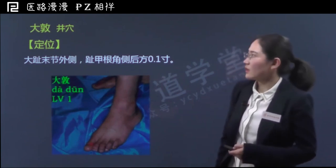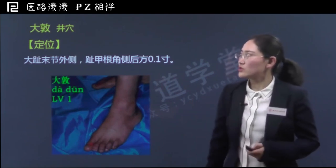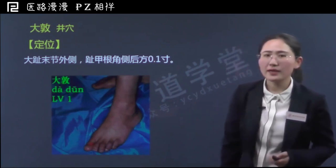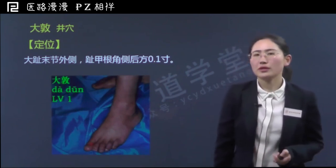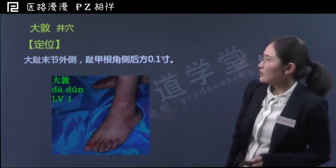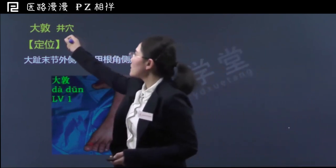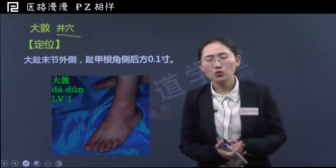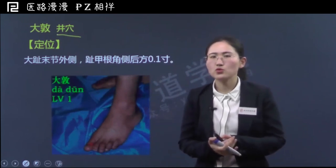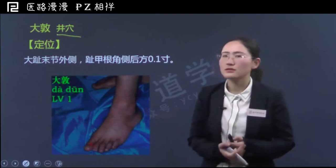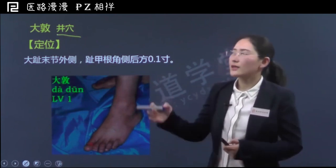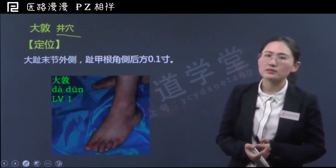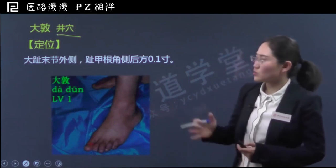首先咱们要学习的穴位是大敦穴，它是足厥阴肝经上的第一个穴位，也是足厥阴肝经的井穴，也就是肝经五腧穴中的第一个井穴。这个位置也是肝经经气所出之处，所出为井。